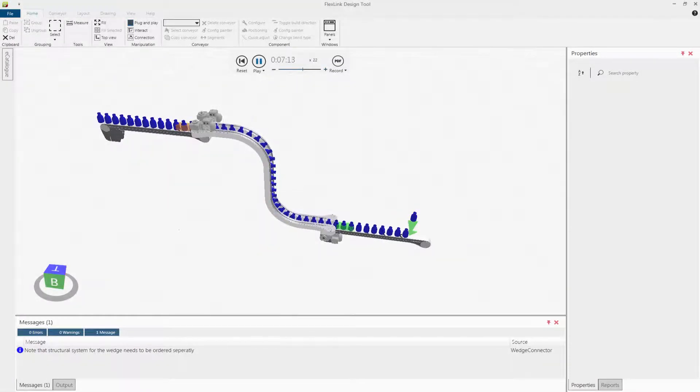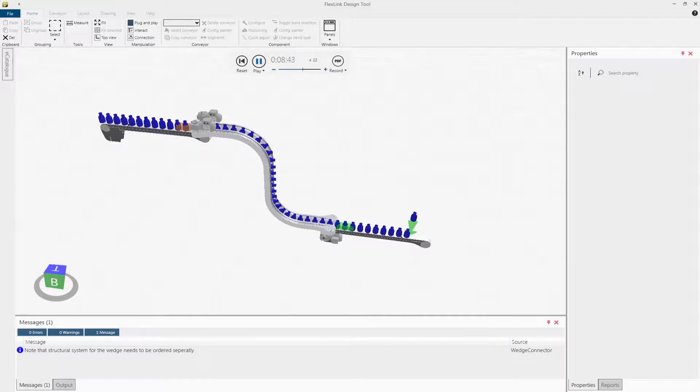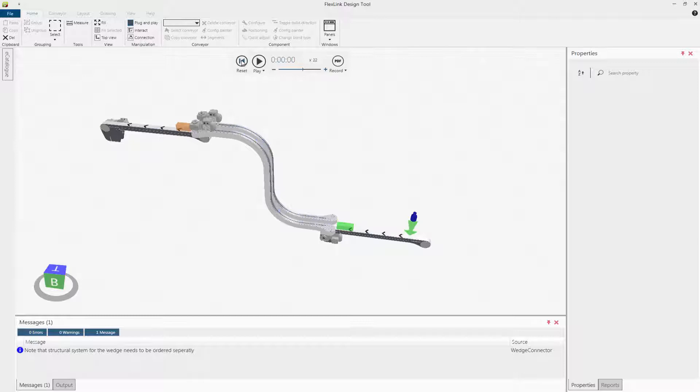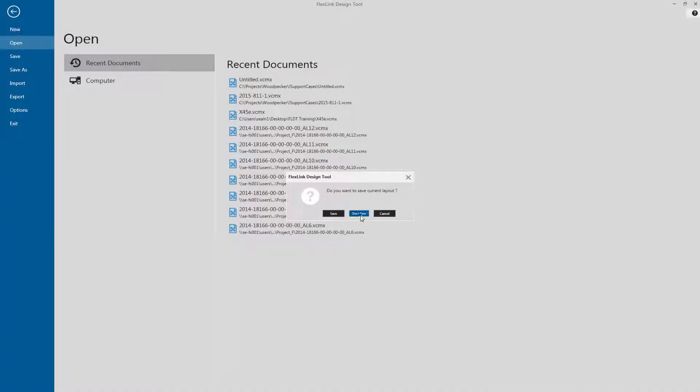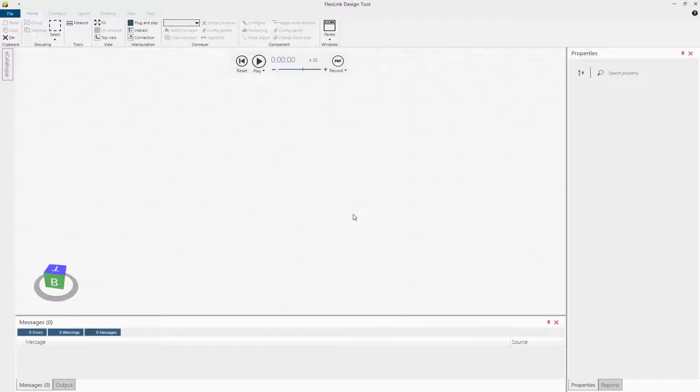In this tutorial we will show how to build a wedge. Start by building two straight conveyors.